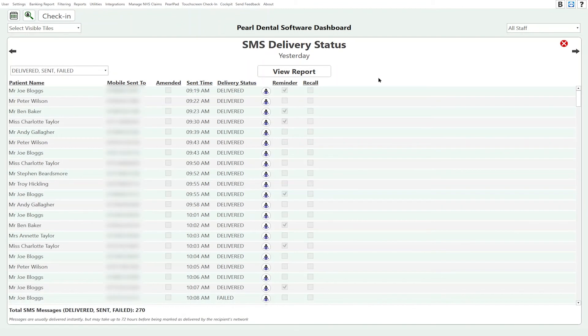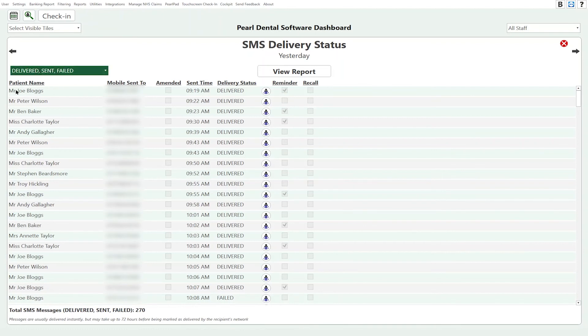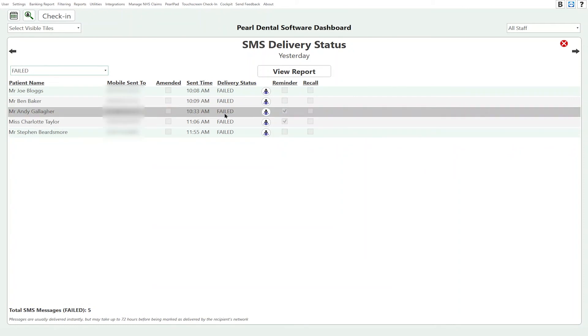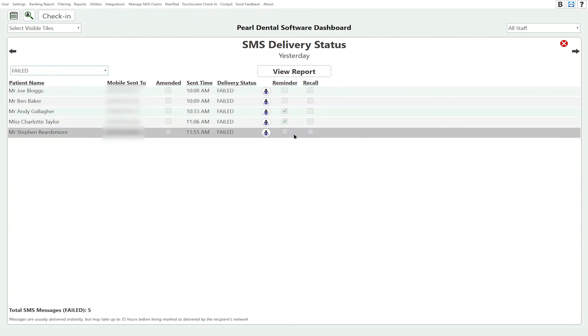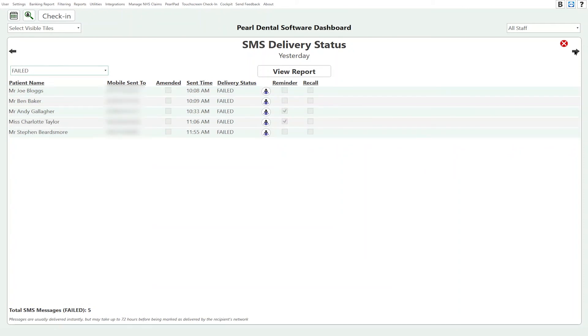When we go to 'More Information' we can see a list of all the text messages and we can filter specifically on text messages that have failed. From here we can update these patients' records to reflect that they need to capture a new phone number.